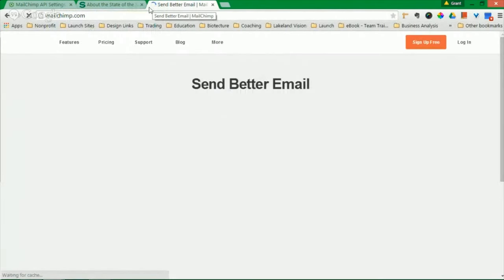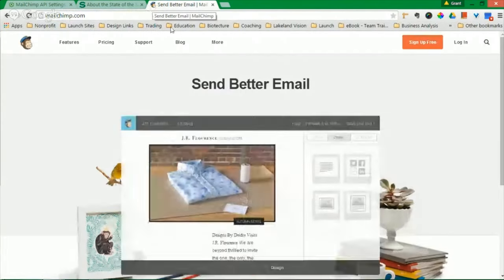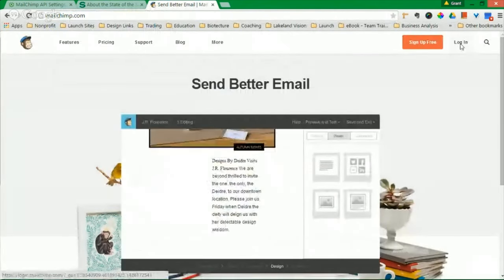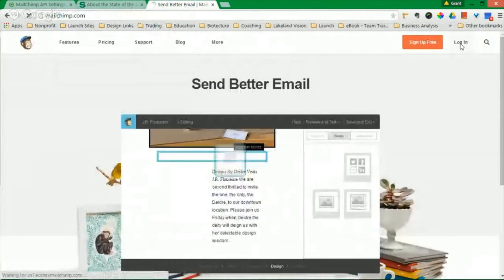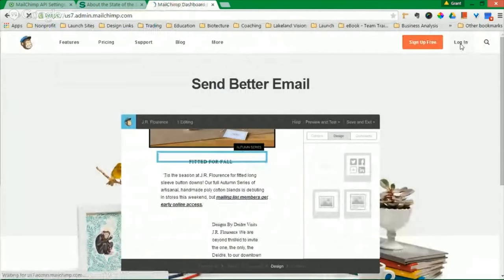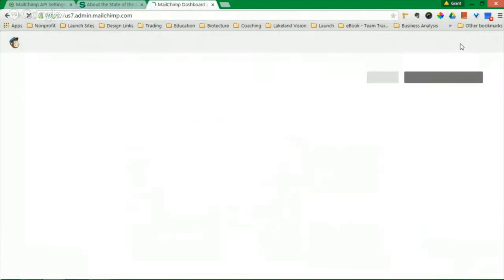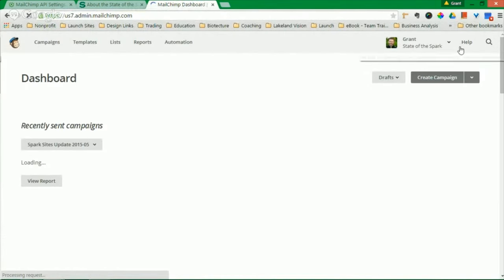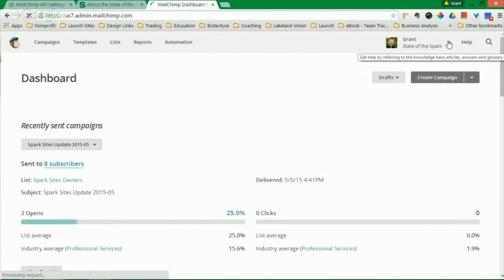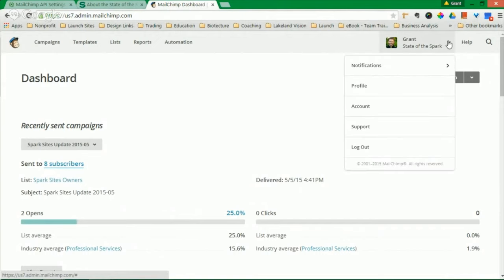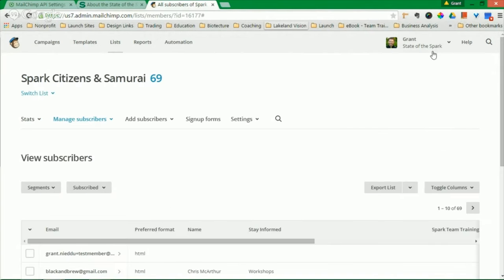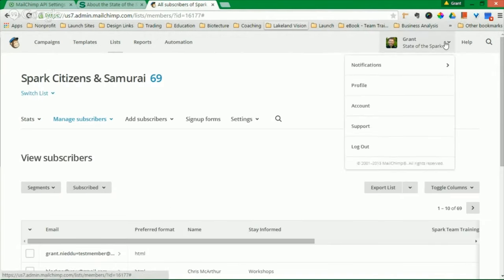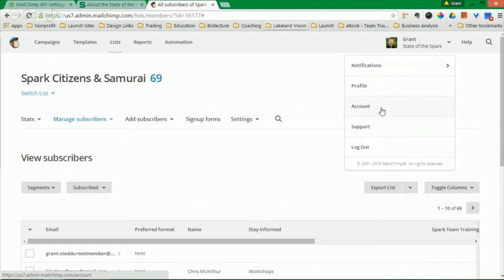Super easy. Log in. Hit your dropdown menu. Once you log in, go to Account.